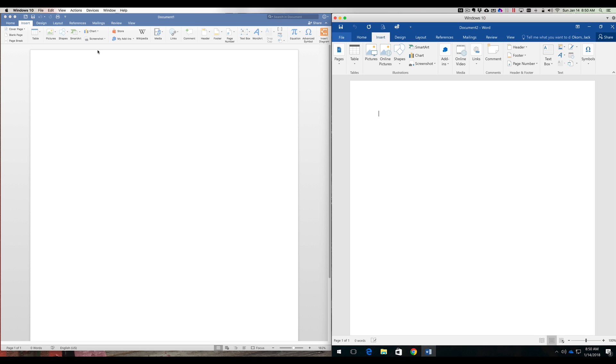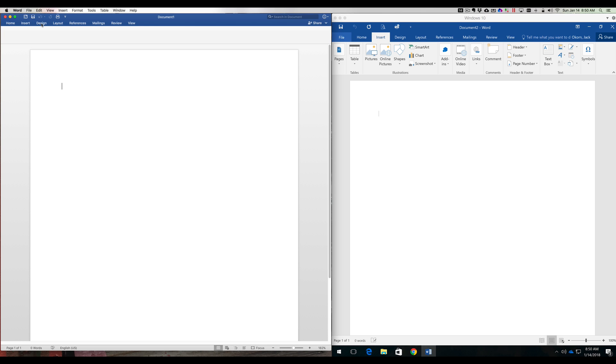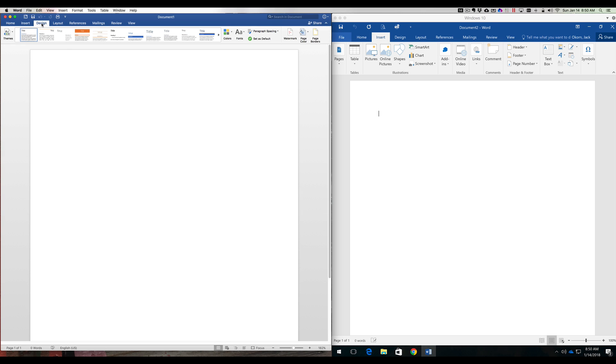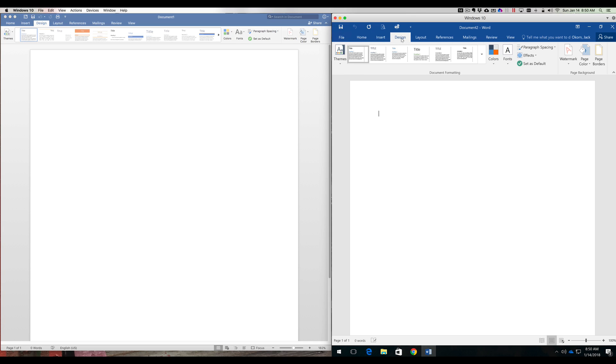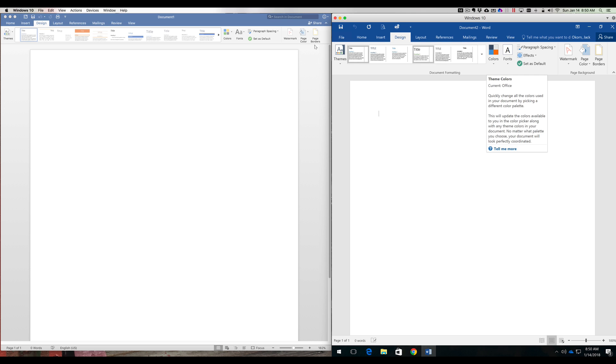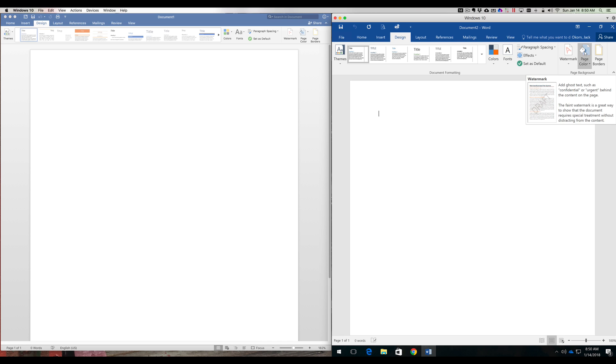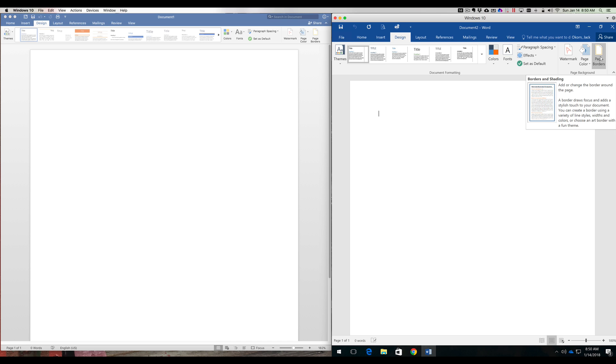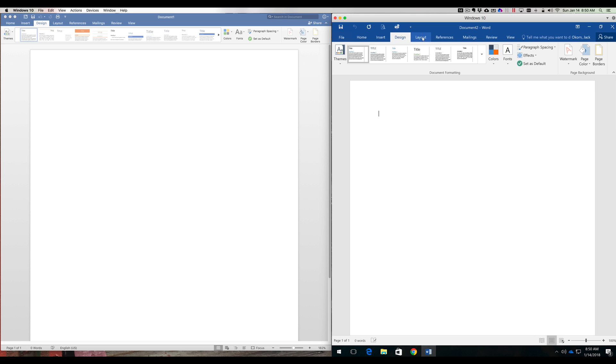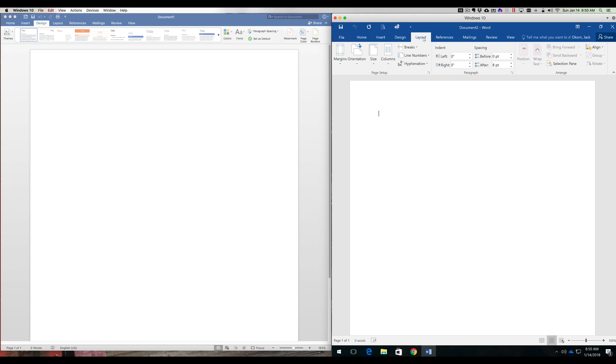So is the Mac harder to use than Windows? No, because you're working in the exact same application. Let's go under Design on the Mac side and we'll go under Design on the PC side. It's exactly the same. There's themes, there's different titles we can use, bolding, colors, fonts, effects, everything is in here. Watermarking, page color, page borders.